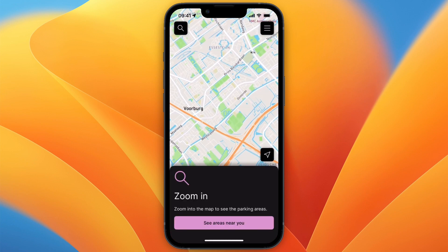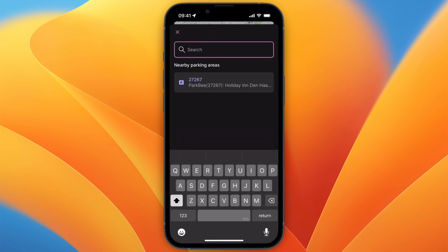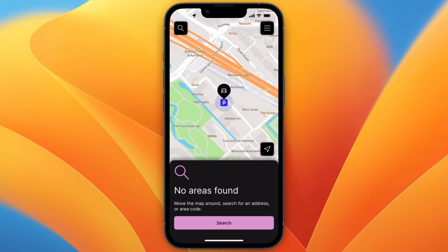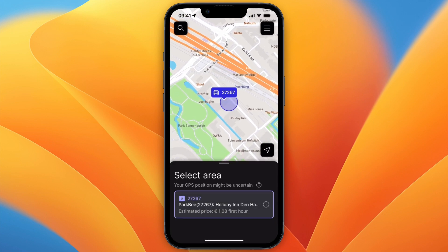Once you have installed it on your phone, simply open it up and a map like this will open up. You need to give them access to your location, and if you do that it will automatically go to your location. You can also click on the search icon and search for wherever you want to park.